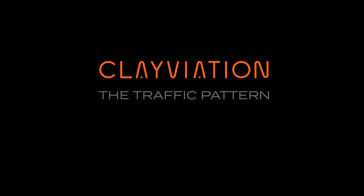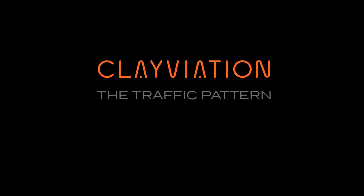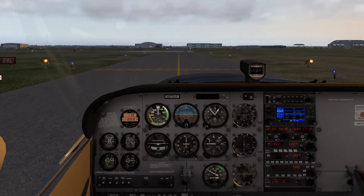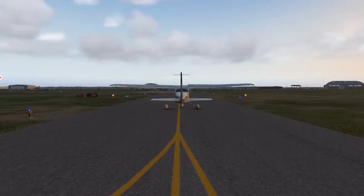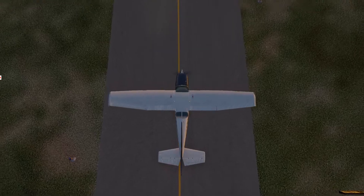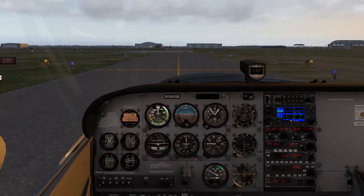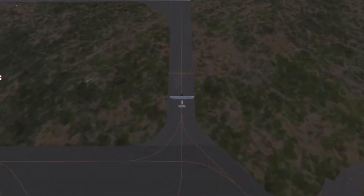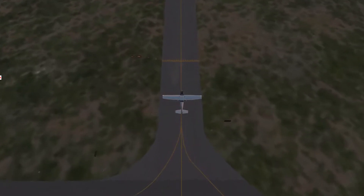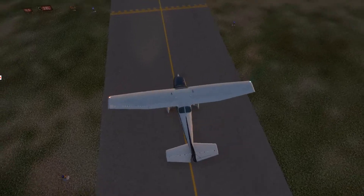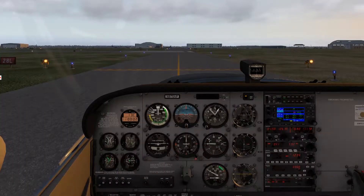Hey everyone, Clay from Clayviation.com. Today we're taking a very common training flight, and that is touch and goes in the pattern. Now I know what you're thinking — practicing landings on the simulator isn't the best use for a simulator. And you're right, landings on the simulator just kind of lack the reality of the real thing. But today is really kind of like chair flying.